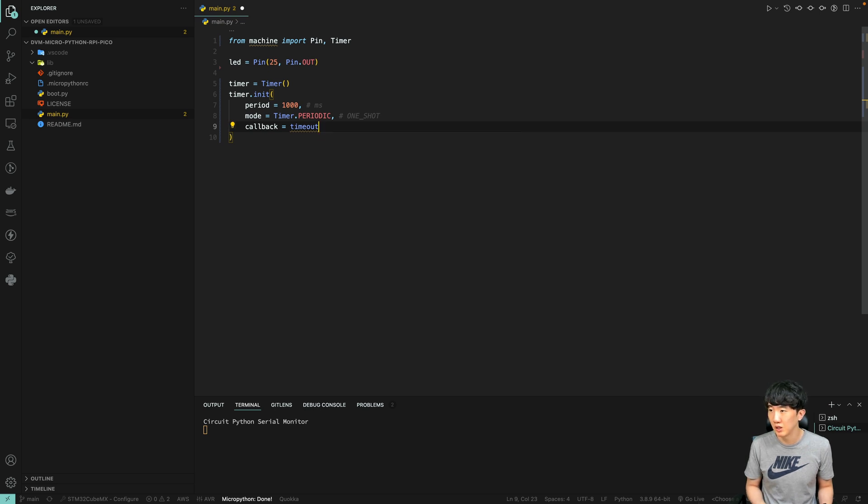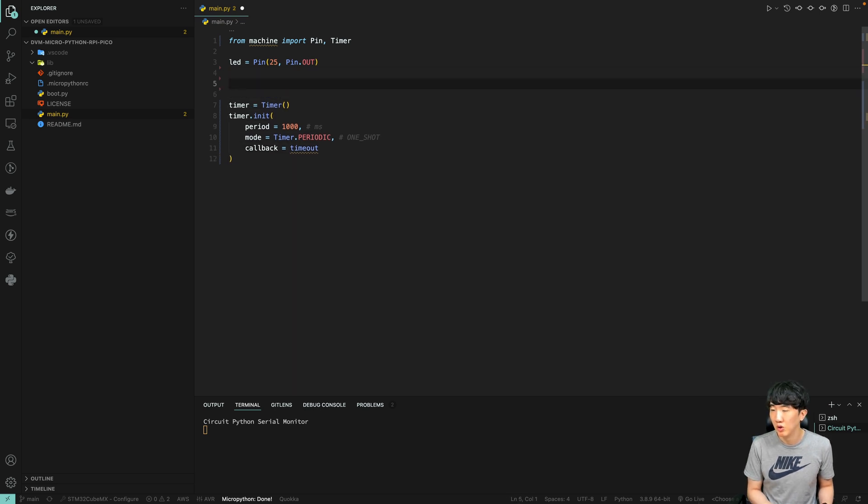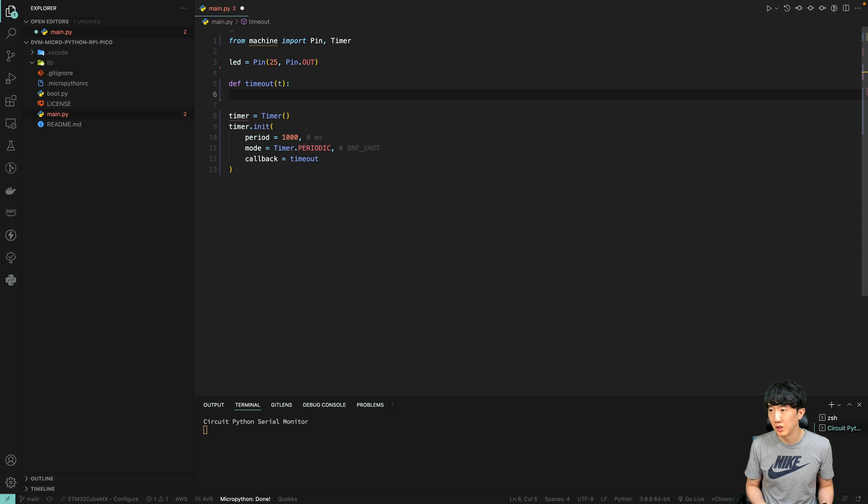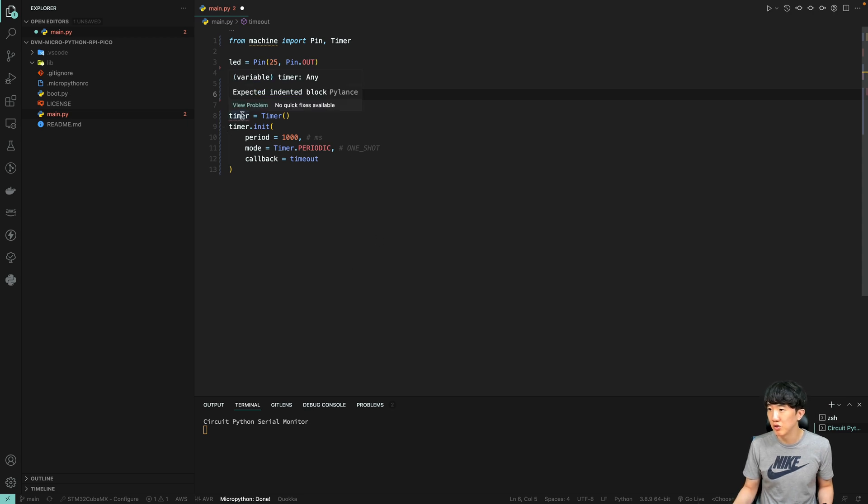Then, if the timeout function is triggered, the variable t will receive the timer instance, allowing you to handle the timer event programmatically. This setup is versatile and can be adapted to a wide range of applications, from simple delays to complex scheduling tasks.